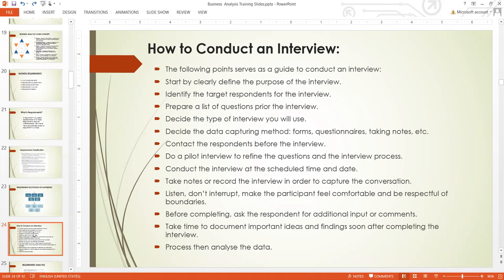After that, take time to document important ideas and findings. After completing the interview, it is very dangerous to postpone this particular activity. It is advised that as the interview is coming to an end, you start doing your documentation immediately, because you might start missing out on some basic information or misplace some important items. Finish up the interview or workshop, then do the documentation. After that, send your findings or documentation to the stakeholder for validation.